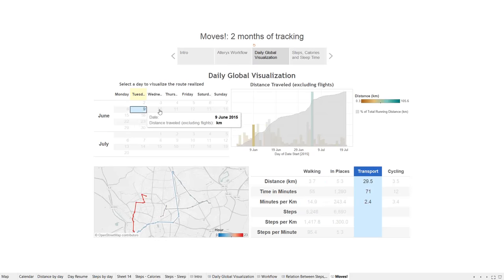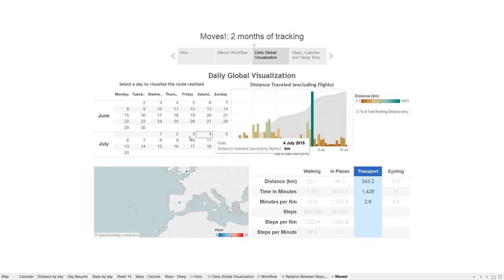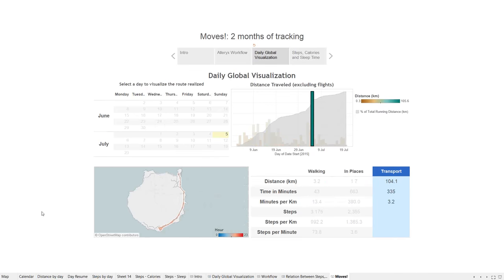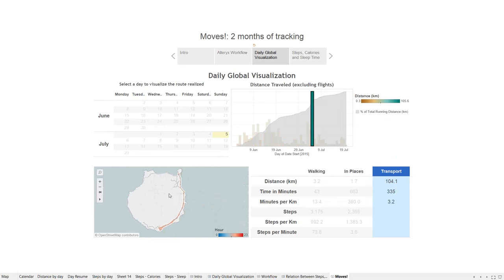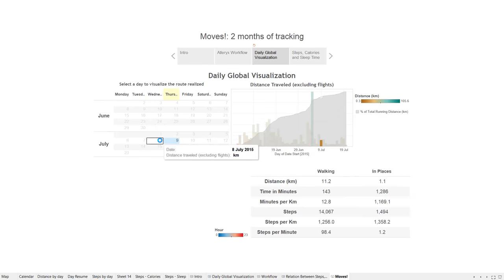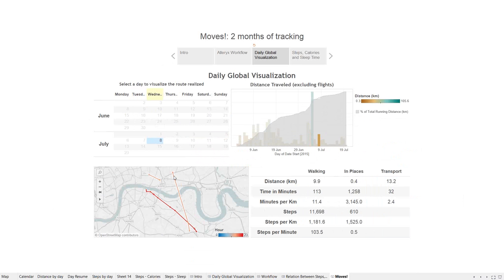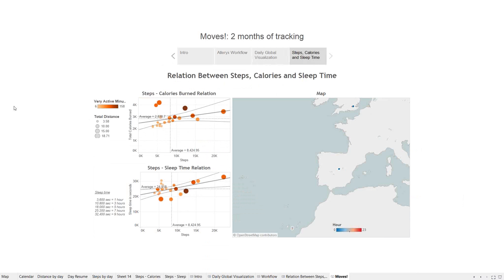You can filter to see only walking or only transport. For example, this was the day I traveled most — mainly by transport, in a car in the Canary Islands. In London you can see the route for every day. In the second dashboard I joined the Fitbit data to see the relation between steps per day and calories burned, and also steps versus sleep time in seconds. There's a guide showing how many hours that corresponds to. The color represents what Fitbit records as very active minutes, and the size is total distance that day.